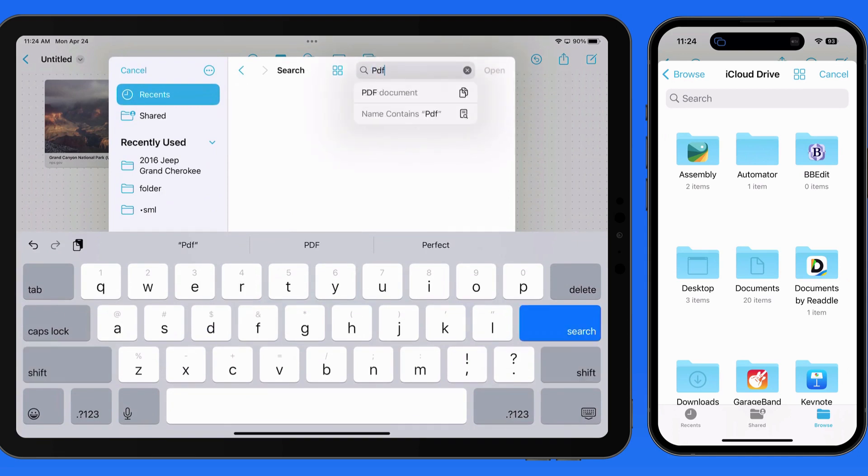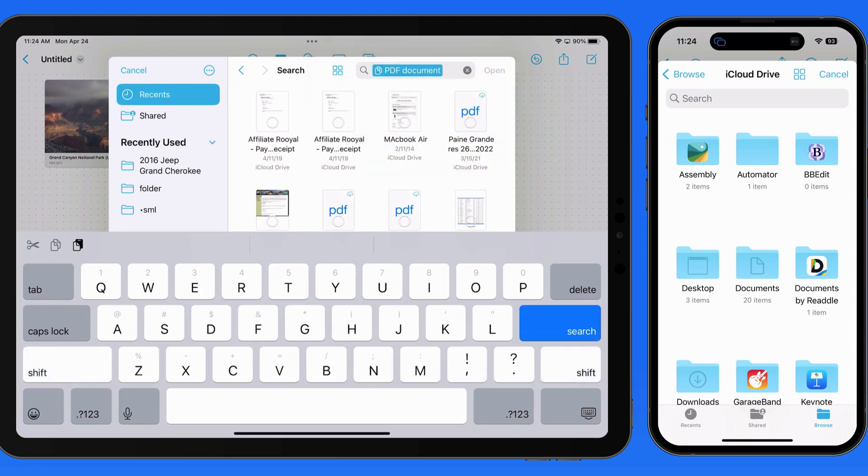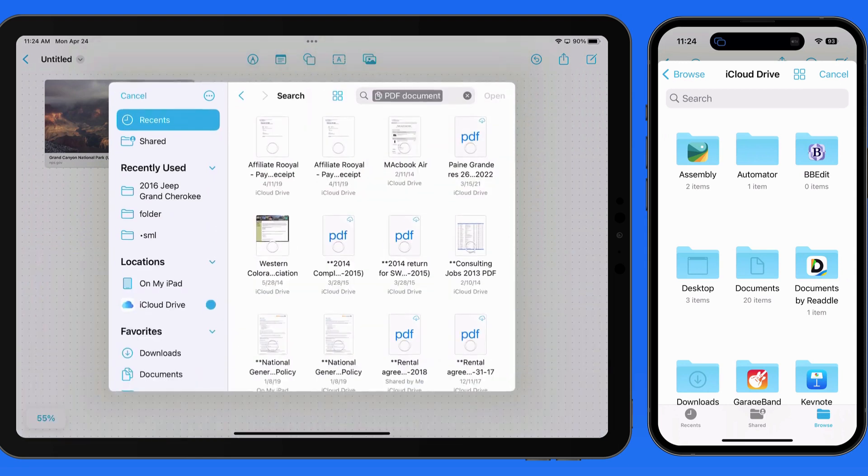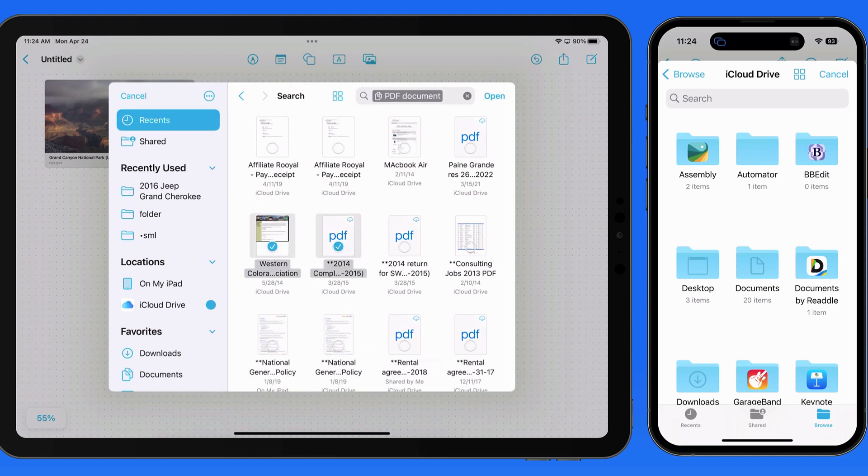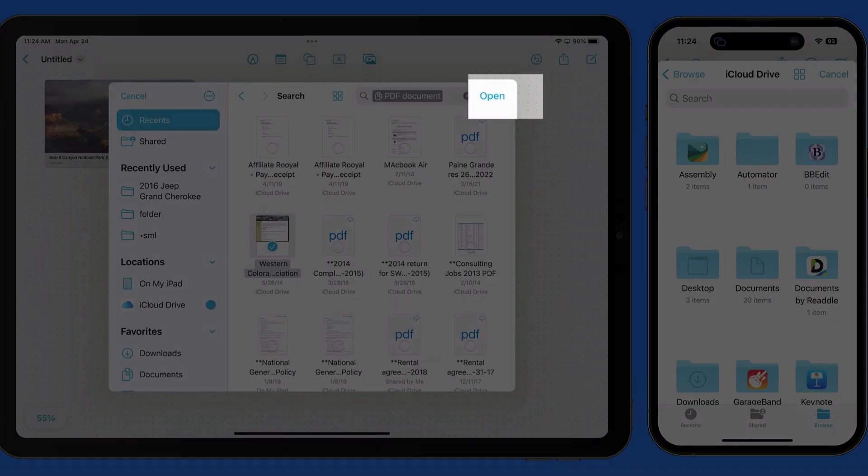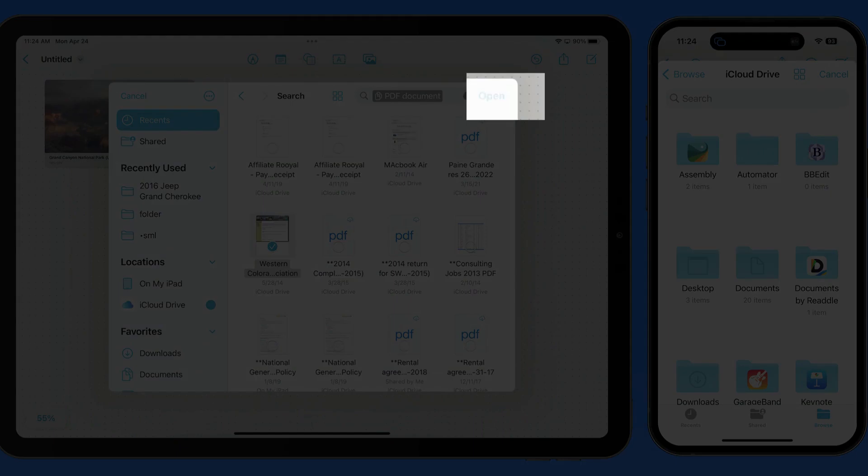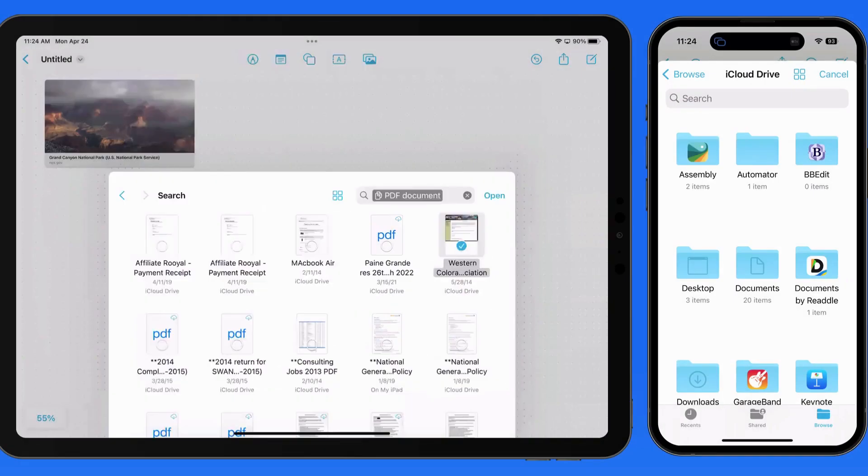On the iPad, I'm going to do a search for PDF documents in the Recents folder. Next, I just need to tap to select the file or files that I want, then tap Open.